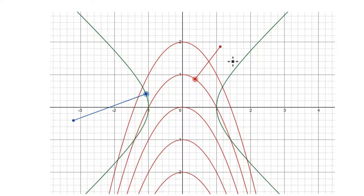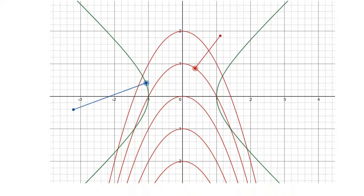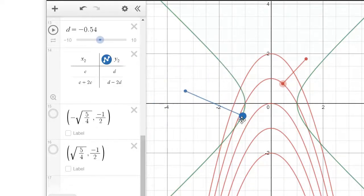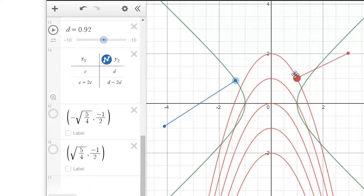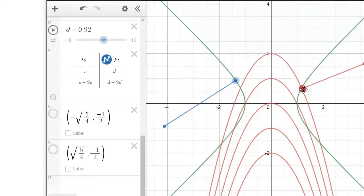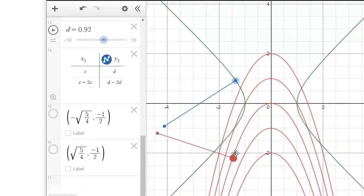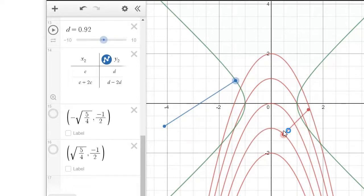Let me illustrate that on Desmos. The gradient vector for the constraint is given by this — as you move it around, it describes the gradient vector. Now the gradient vector for our level curves gives you this. At a level of positive 1 it looks like this, at a level of 0 it looks like this, and at a level of negative 1 and so on.